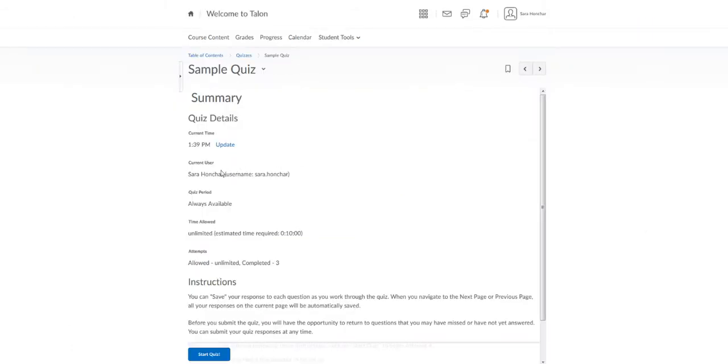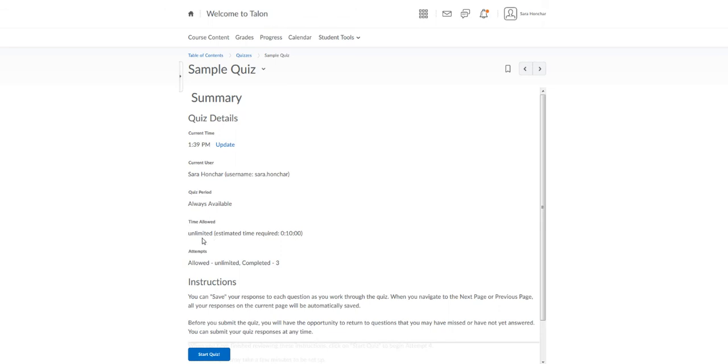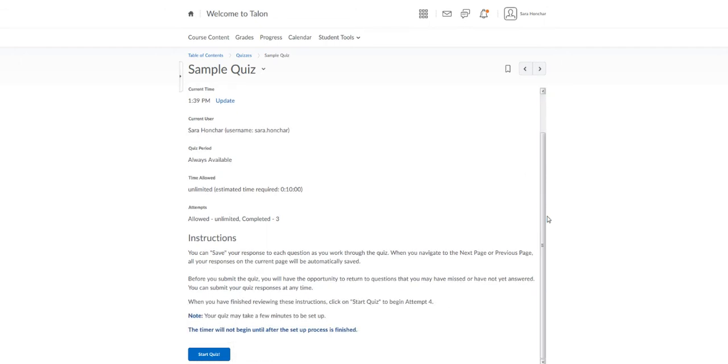It's a good idea to review all of the quiz details and instructions. You'll note here under Quiz Period the dates that the quiz is open for you to take. You'll also want to note the time limit for the quiz. Some quizzes may have unlimited time and some quizzes may have a very strict time limit. Note the number of attempts and then read the instructions very carefully.